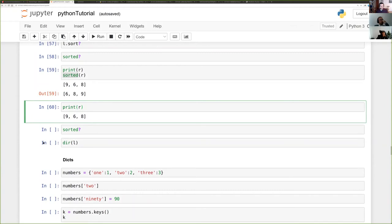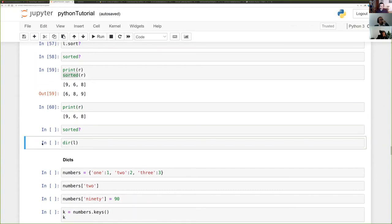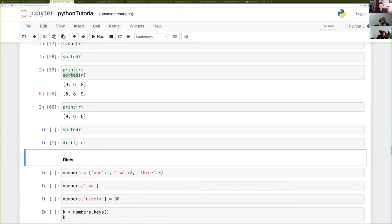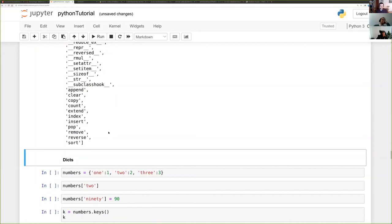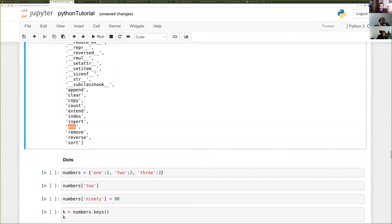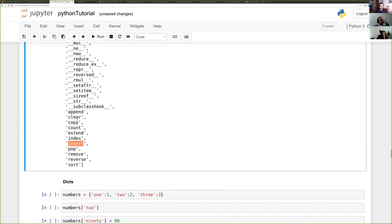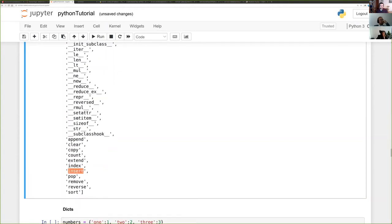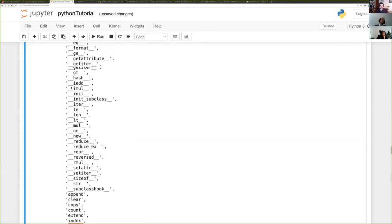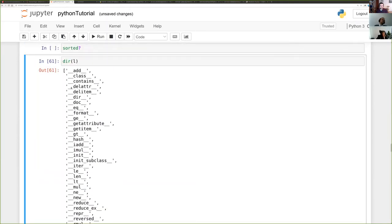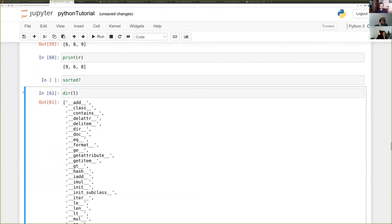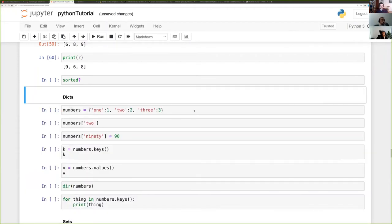Moving on from lists — you can run dir() on a list to see available methods: pop, insert, reverse, remove, sort, and more. Run a question mark after any function of interest to get information about it.